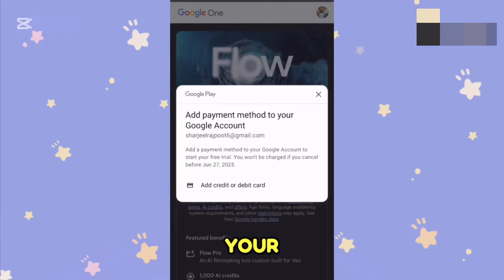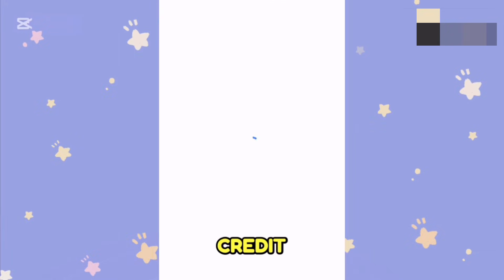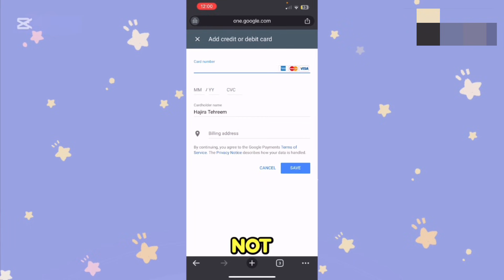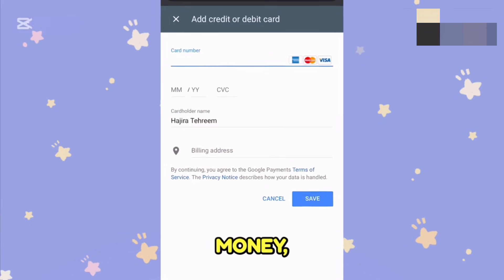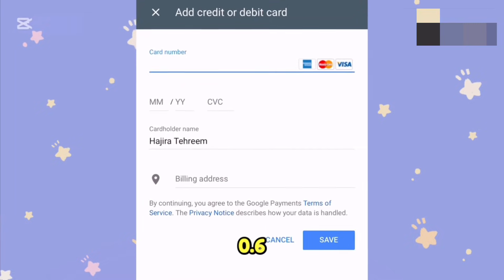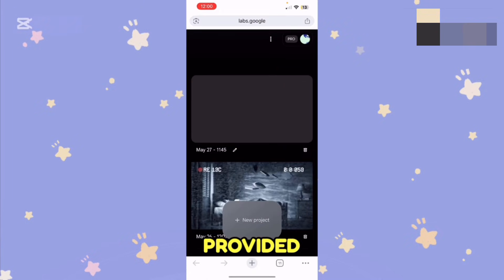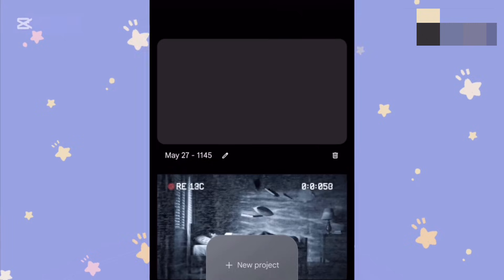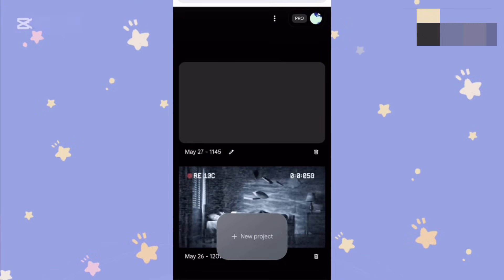It will ask you for your debit or credit card details. Tap on 'Add credit or debit card' and enter your card details — the card does not need to have any money on it. If it asks for a small charge, for example $0.50 or $0.60, that money will be reversed to your account within one hour. I got my account by doing this — I provided my card credentials, Google charged $0.50, and that amount was reversed within one hour.